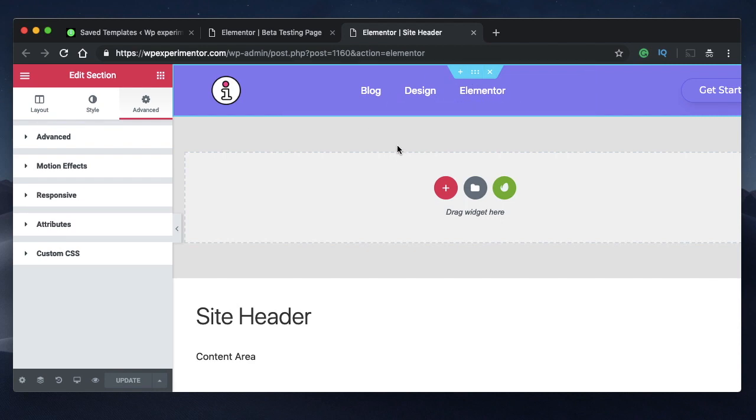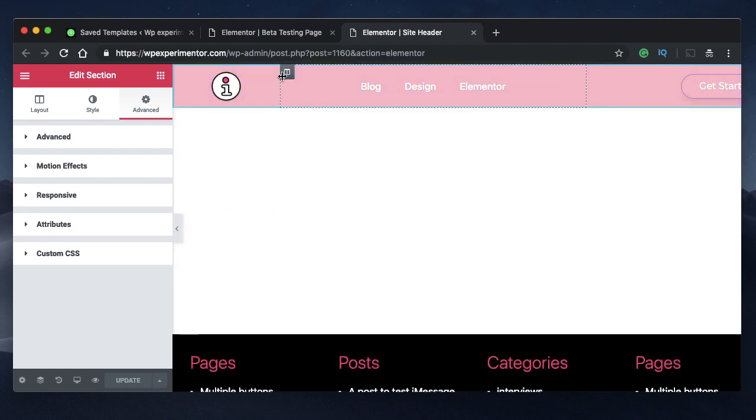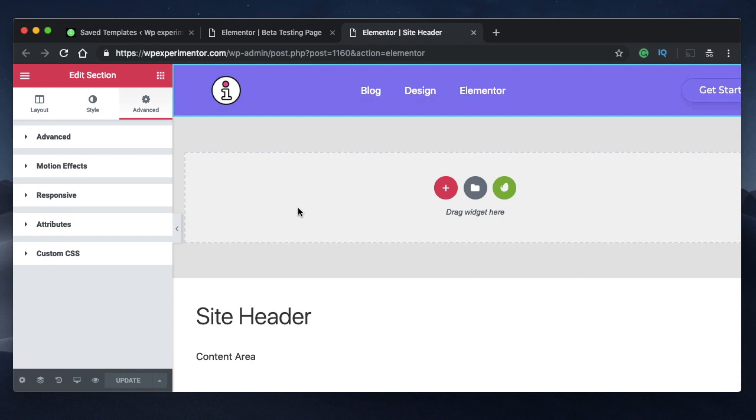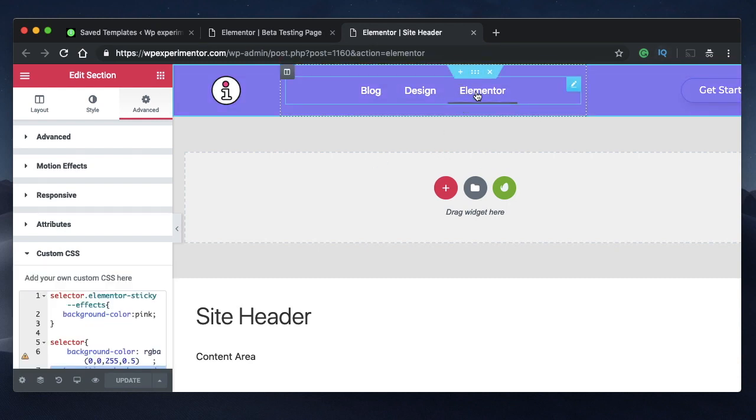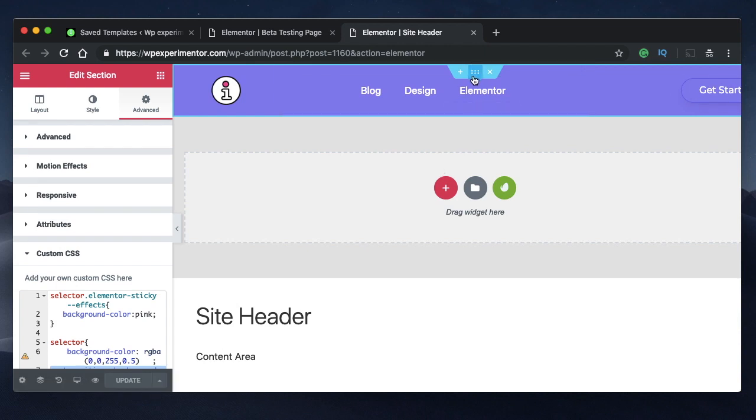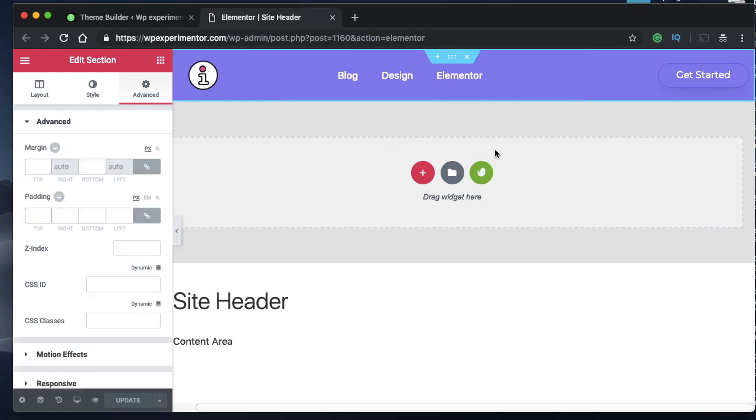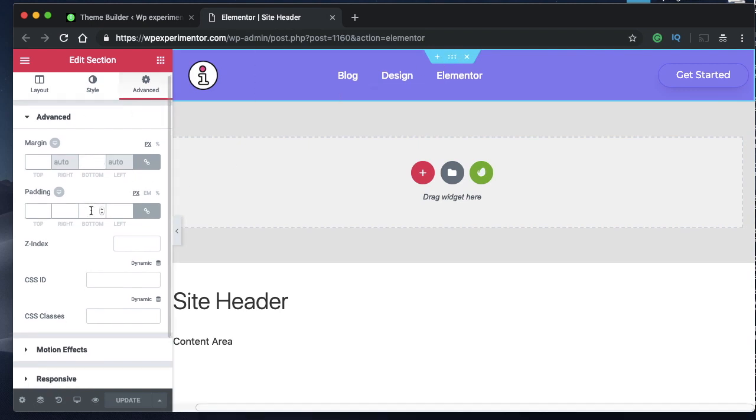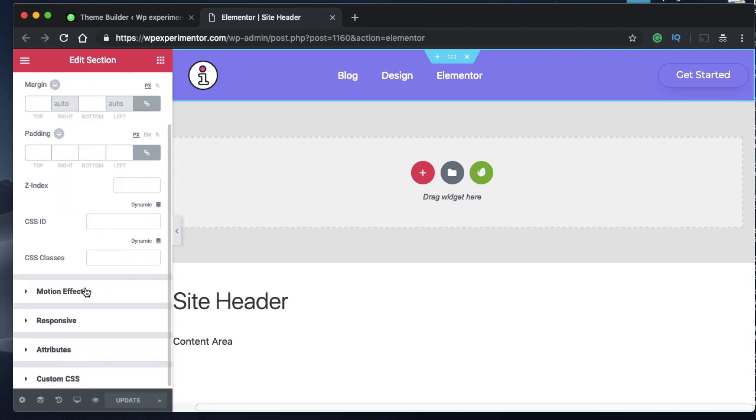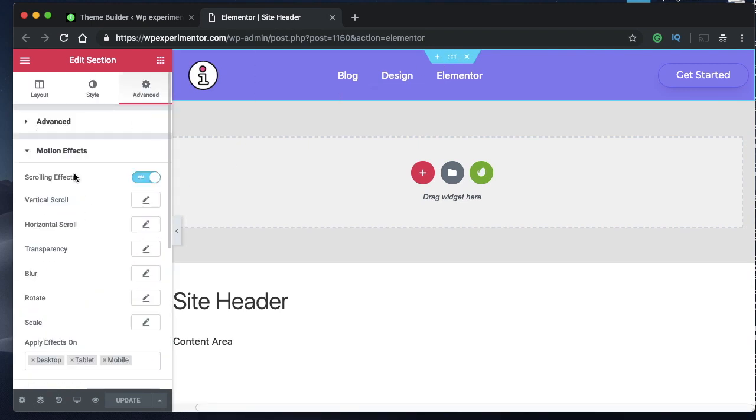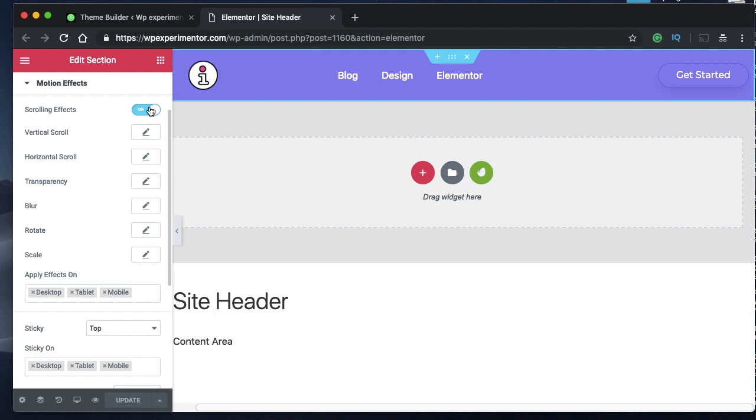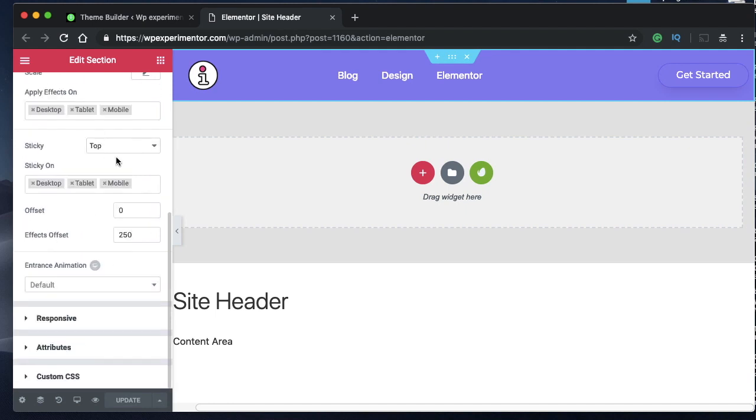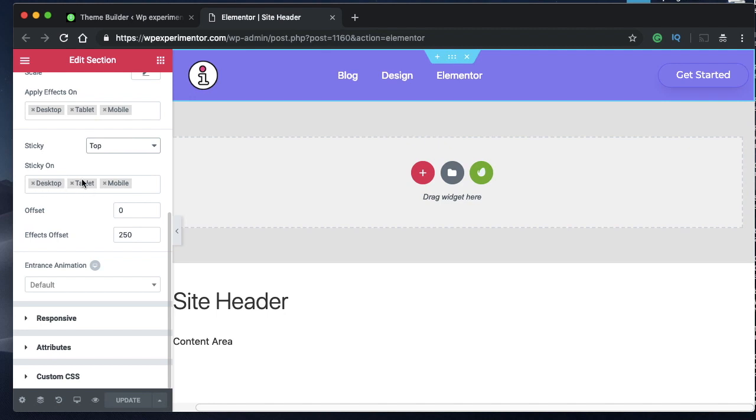Click on the template that you have designed for your header by clicking Edit with Elementor. Click on the section and under Advanced, under Motion FX, select Scrolling FX and choose Sticky Top. You also want this on desktop, tablet, and mobile, and you can set an effect offset